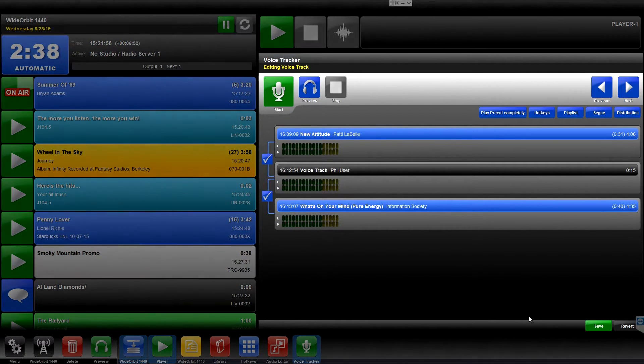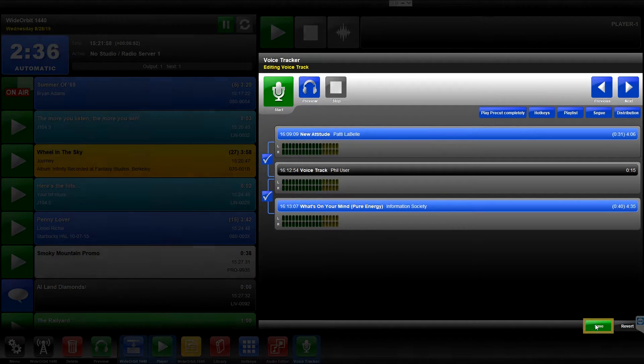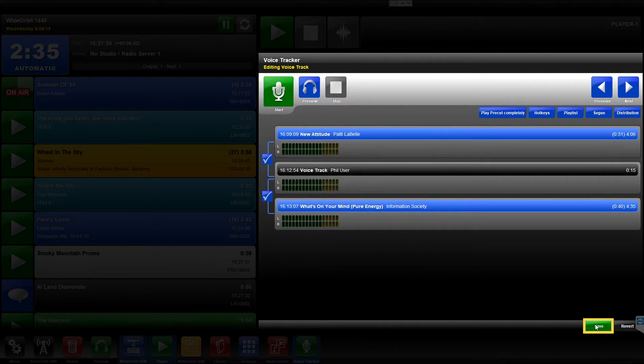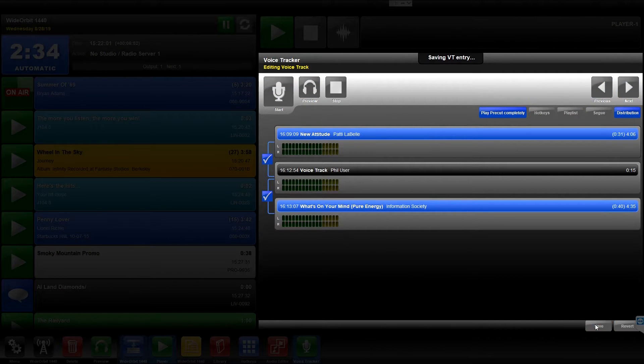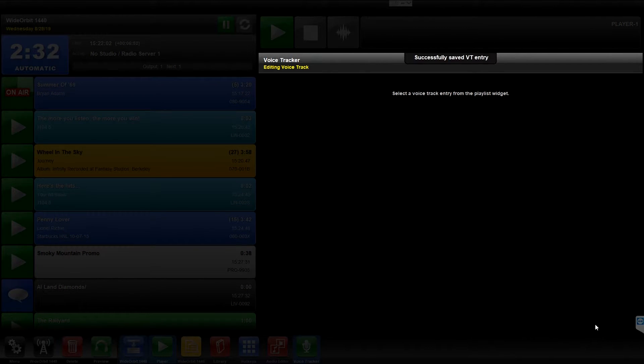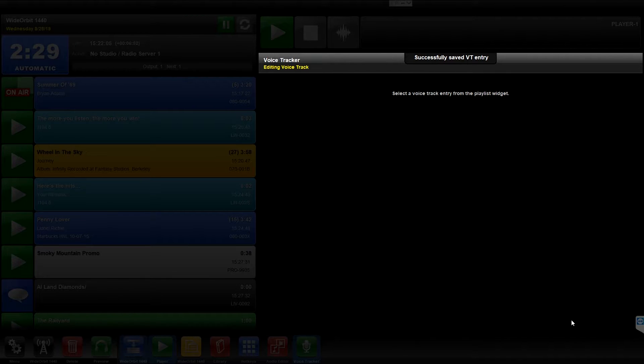When you finish your Voice Track, you can select the Save option at the bottom right of the screen, which will complete the session, save all of your edits, and exit and clear the Voice Tracker widget.